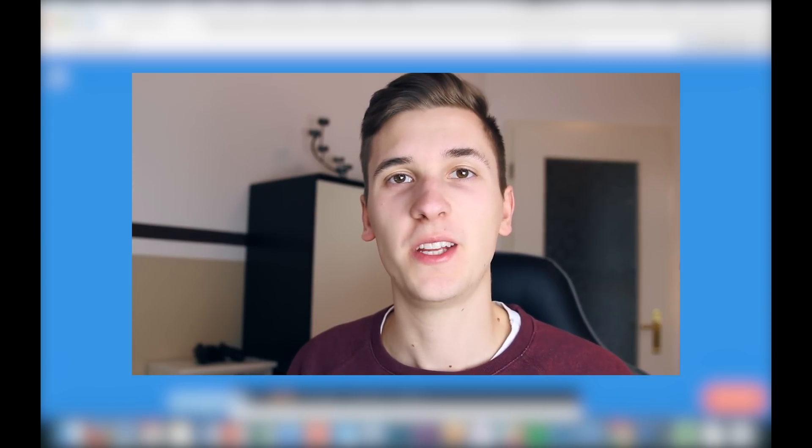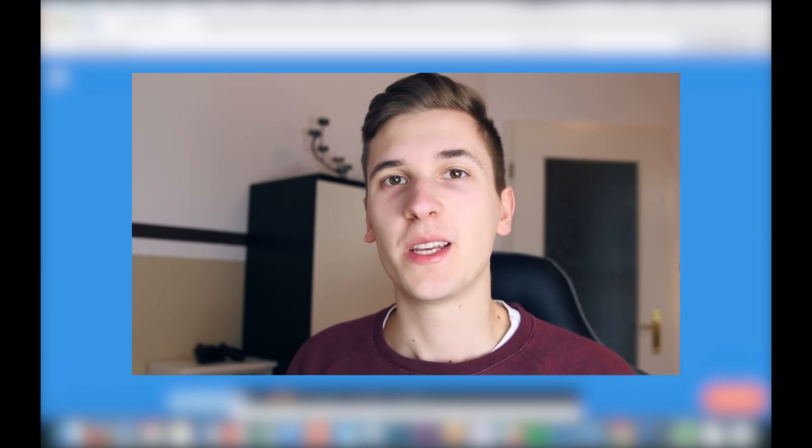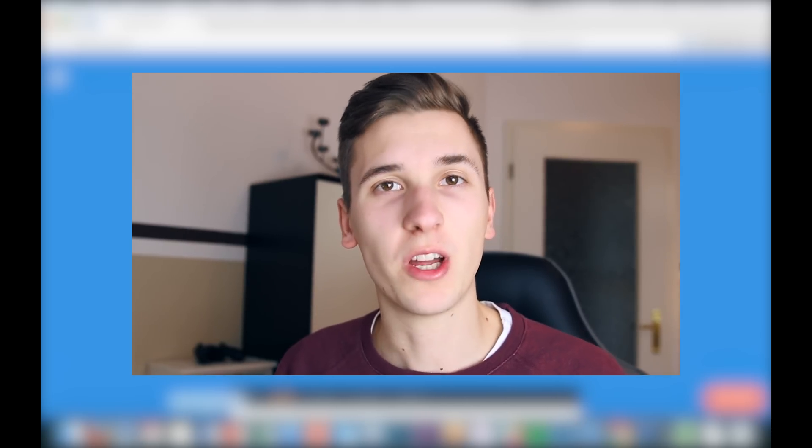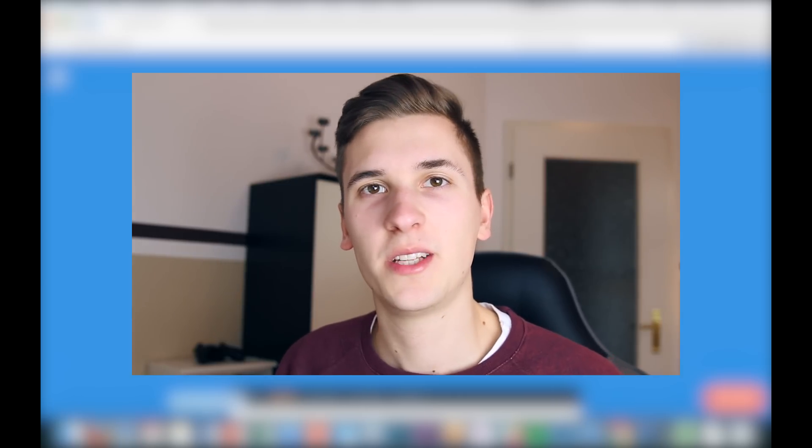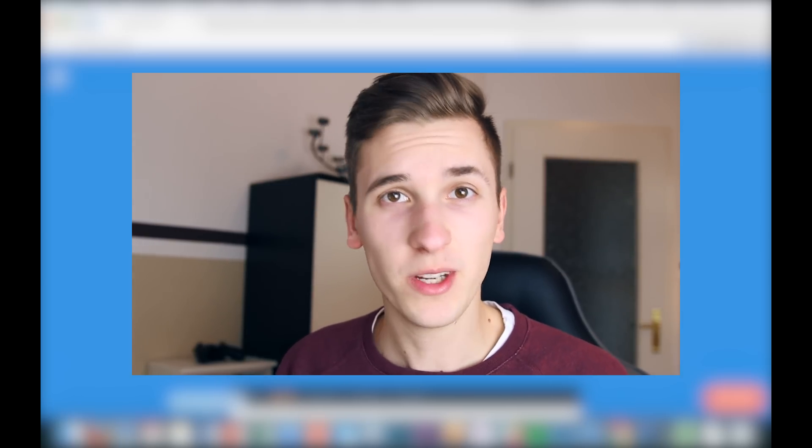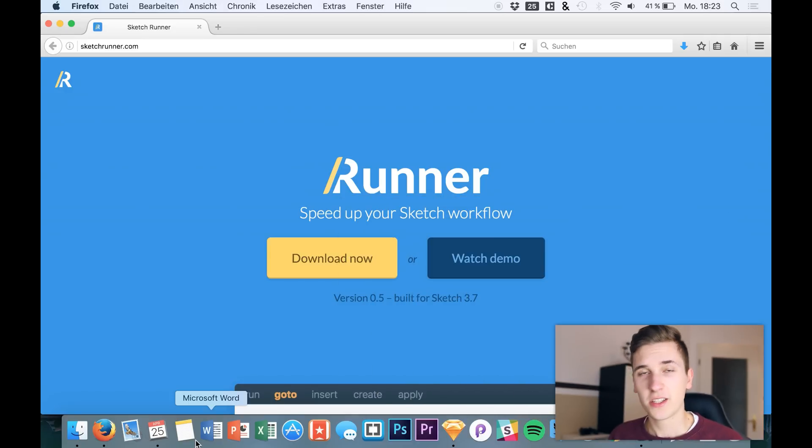Hey guys, what's up — this is Max from Sketch App TV and we are looking at a new plugin today for Sketch. The plugin was created on a hack day in Germany, in Hamburg, and the guys from Sketch Runner said, 'Hey Max, how about testing the plugin?' — and today we will be just doing that.